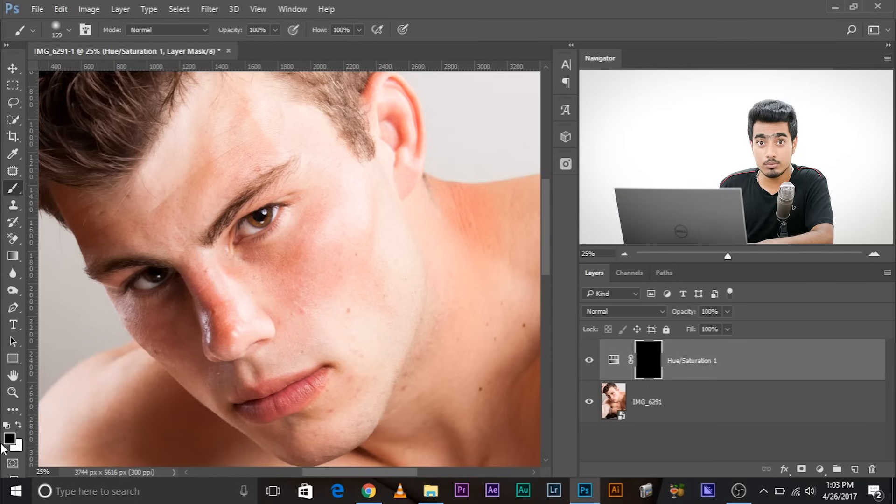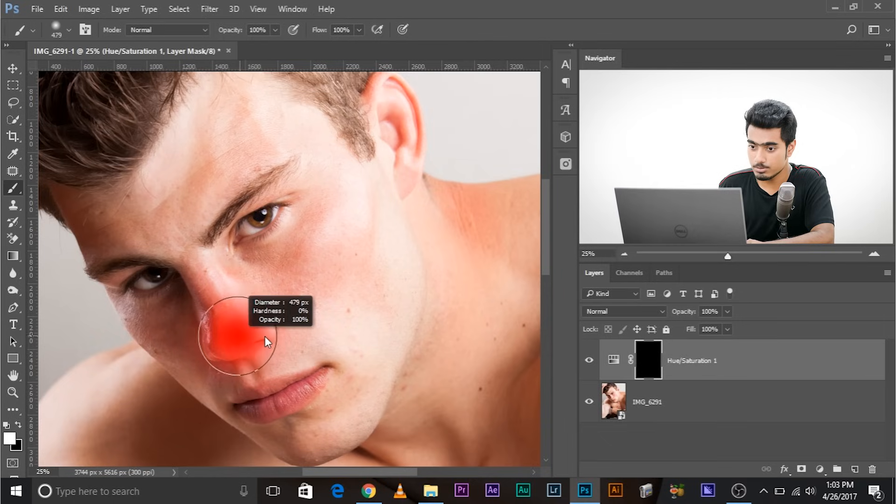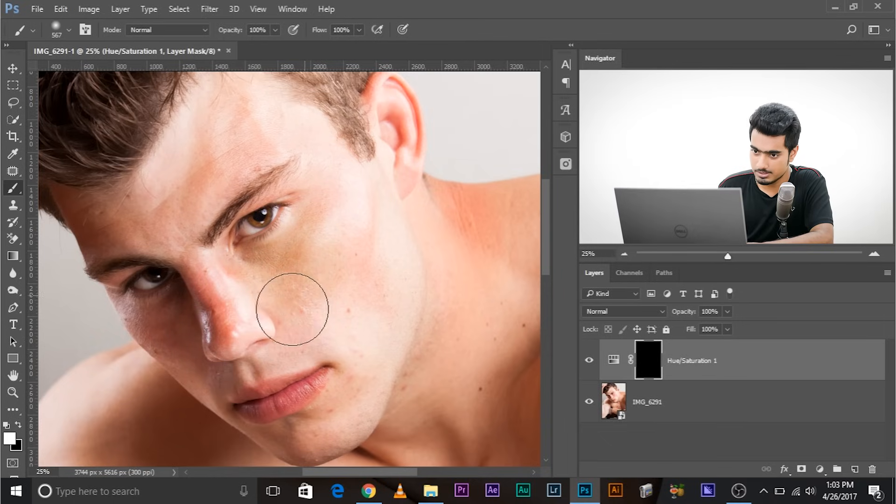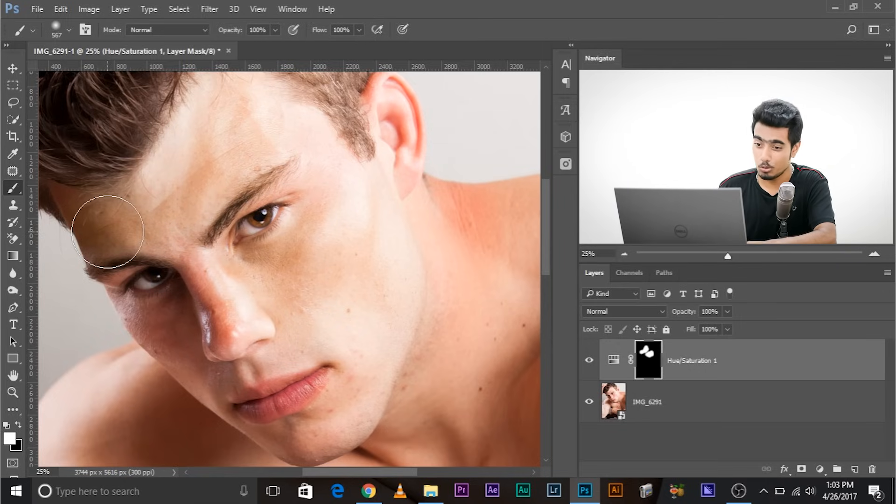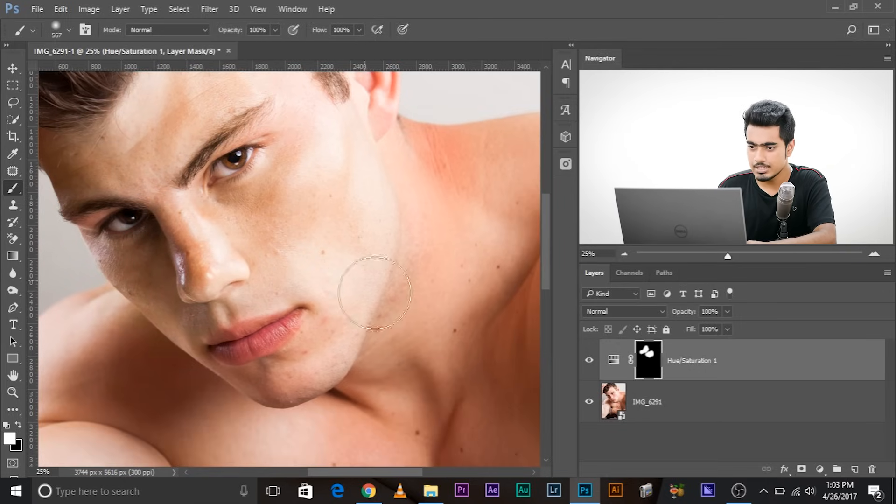Take the brush, make sure the foreground color is white this time because you want the effect to be visible in the white areas. And just paint over the red areas. That's one of the things you can do if you have less of a skin, more of clothes. Depends upon your workflow.